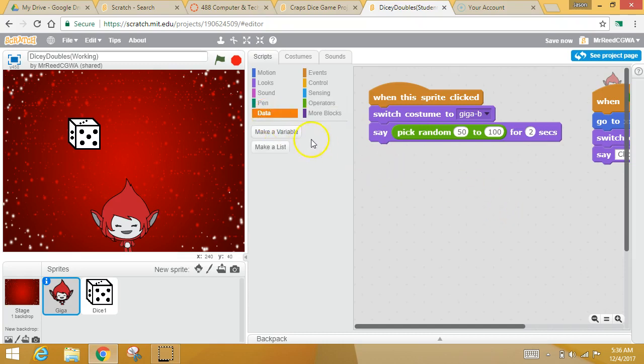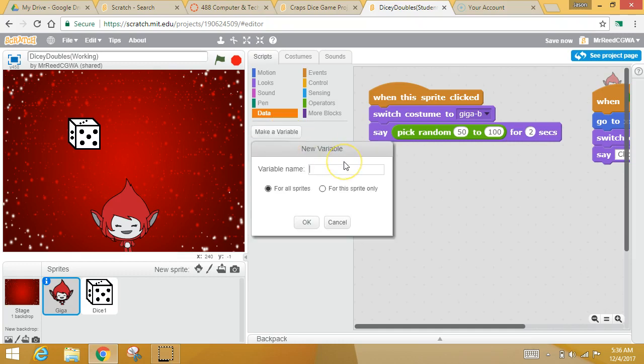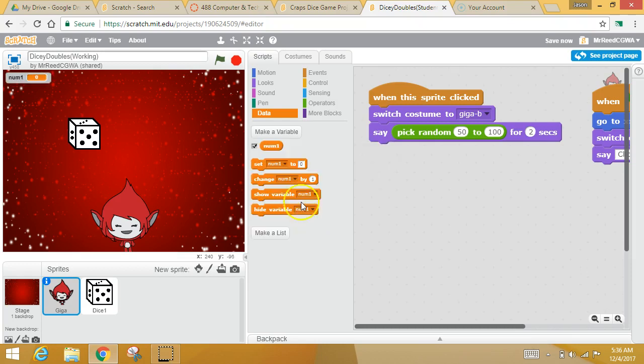Pause me if you need to catch up. We're gonna click on data. We're gonna make a new variable. And we're gonna have this represent what your dice rolled. I'm gonna call it num1. You can call it anything. I'm gonna call it num1.